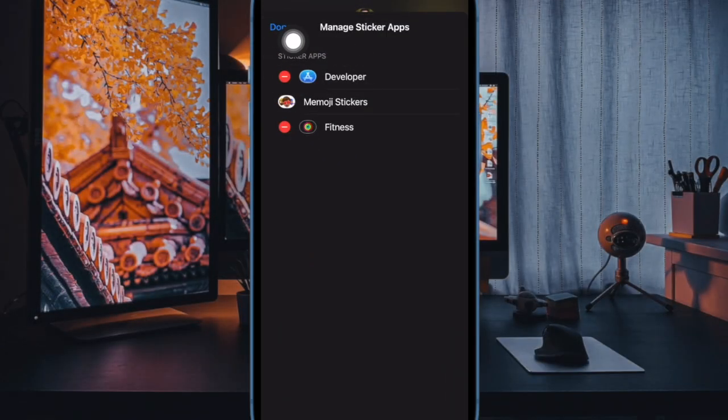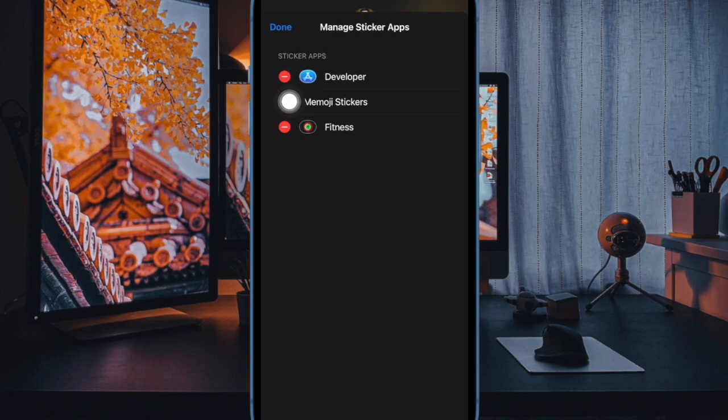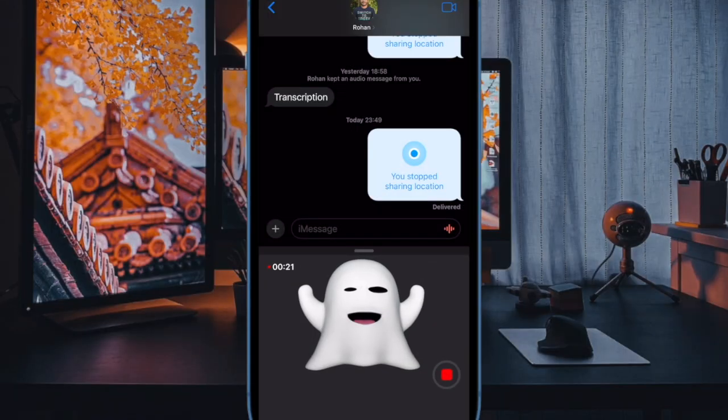In the end, make sure to tap on done in the top right to confirm and you are all set. And that's pretty much it.